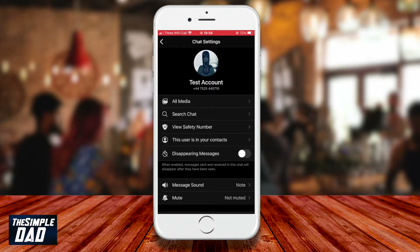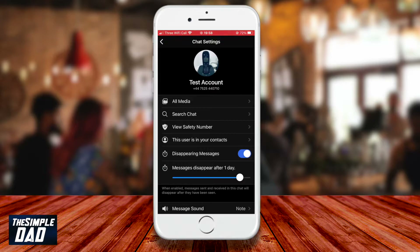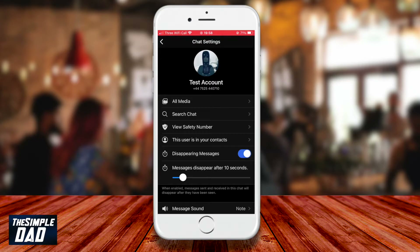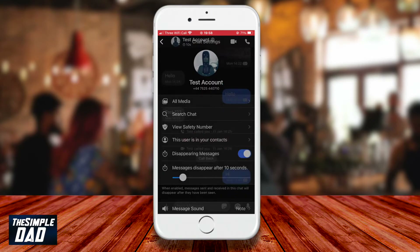Toggle the switch to the right to enable disappearing messages. You'll then get an extra option where you can choose a time to disappear. You can choose between a minimum of 5 seconds or a maximum of 1 week. Here I'll set it to 10 seconds and we'll demonstrate how it disappears.